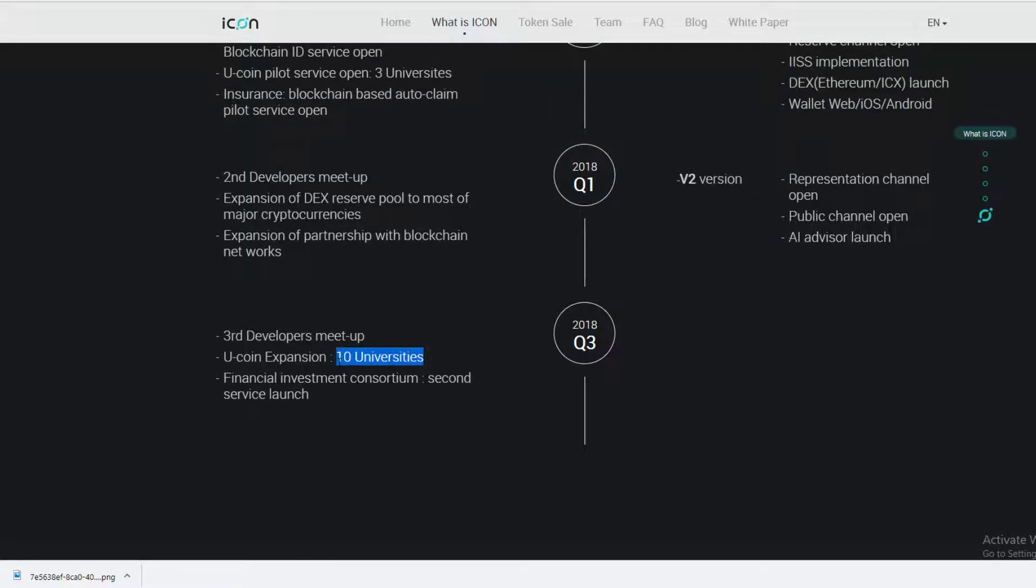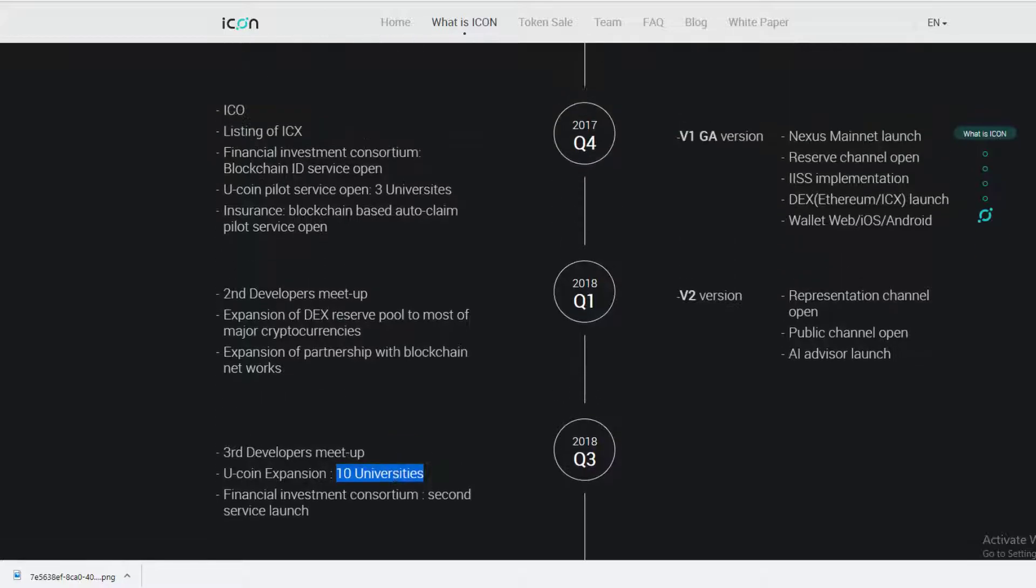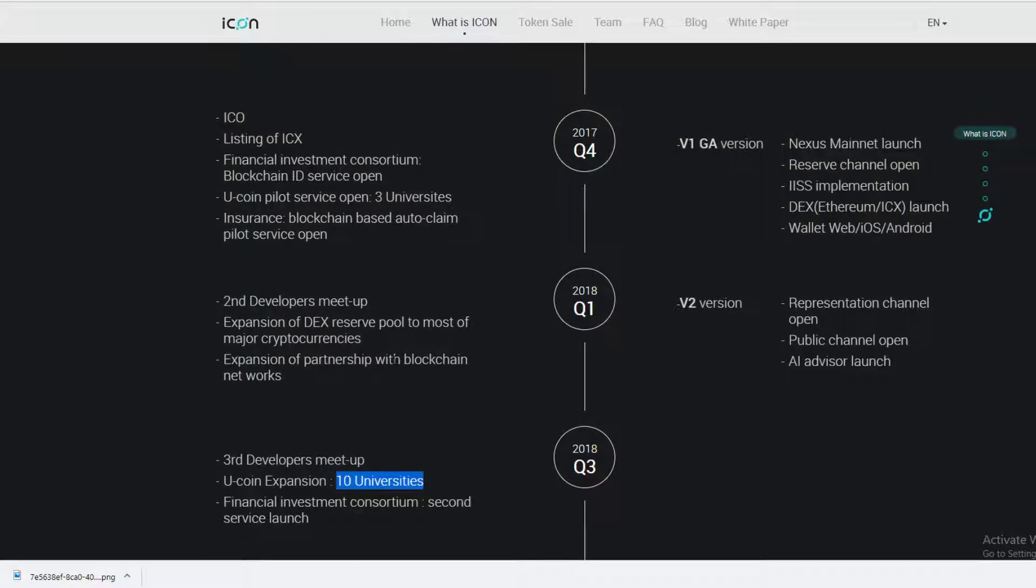By Q3 2018, they're going to be launched into 10 universities. That's kind of exciting because that's how Facebook grew - they started at universities and colleges and then it sort of skyrockets from there.